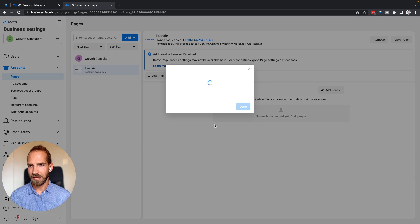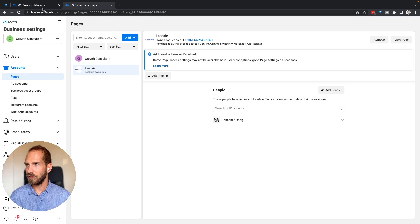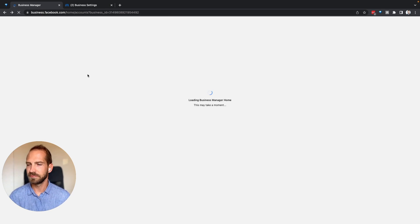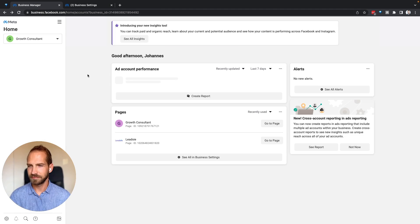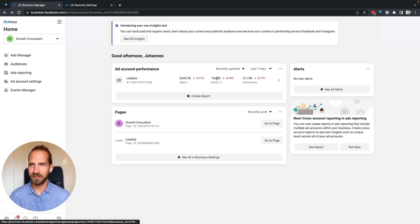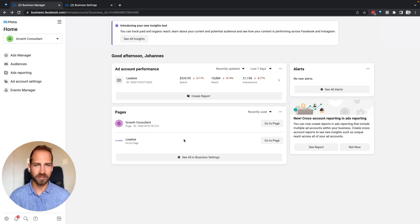So then assign, and if we go back to this page now and refresh, we can now see the Leetzee ad account here, and we can also see the Leetzee page on this page.